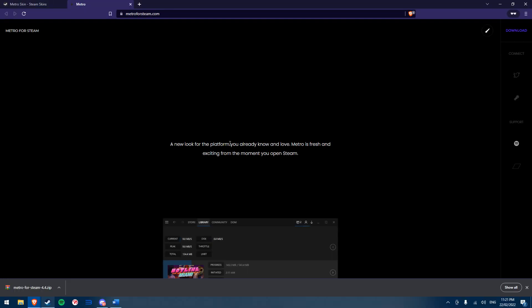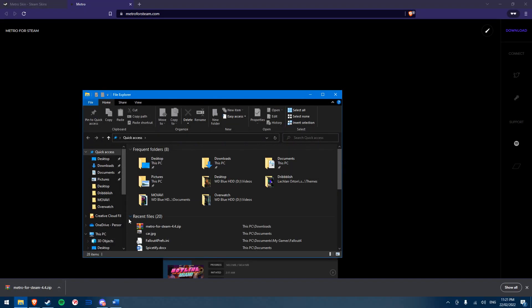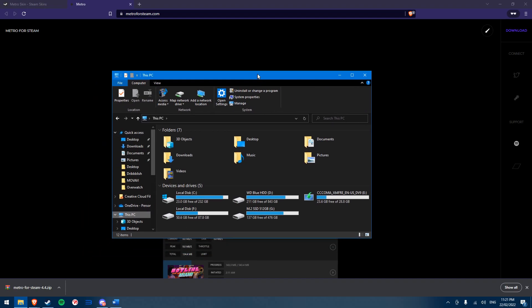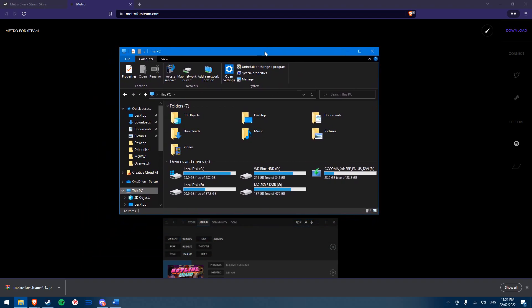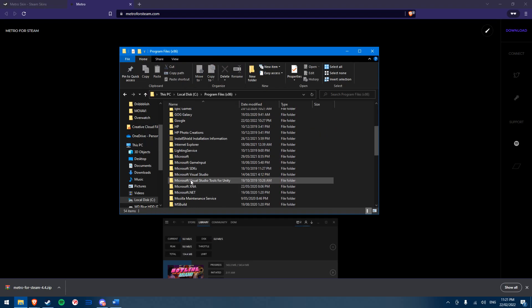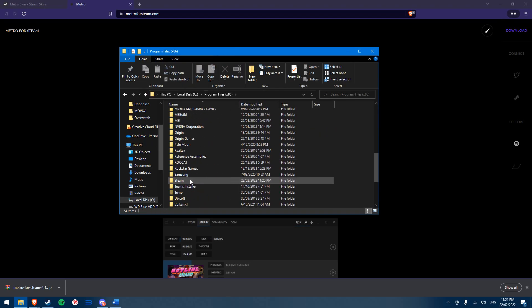To install a skin, you want to go to the folder where your Steam skins will be kept. Open File Explorer, click on This PC on the left-hand side and choose your C drive. Then open Program Files (x86), Steam, and find the folder named skins.